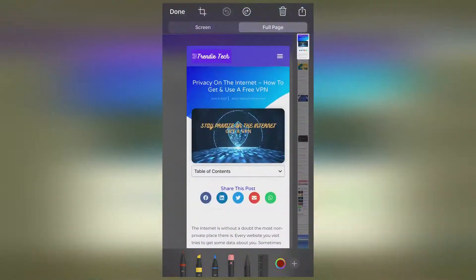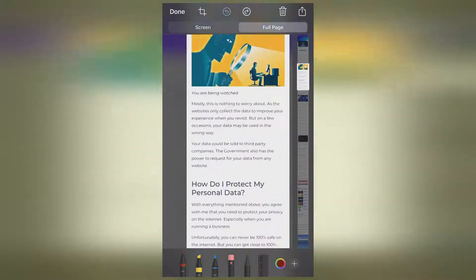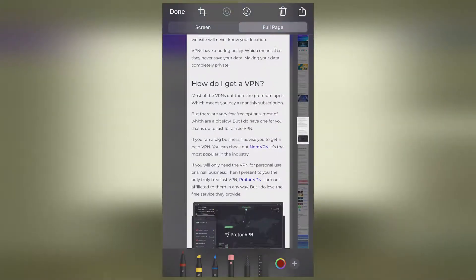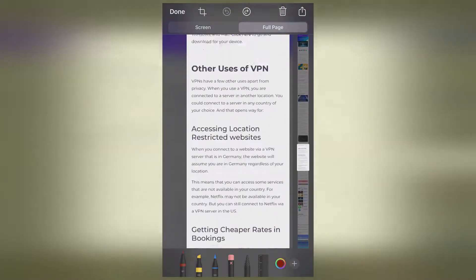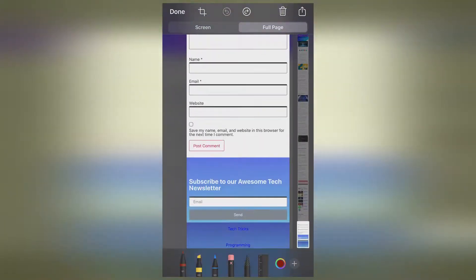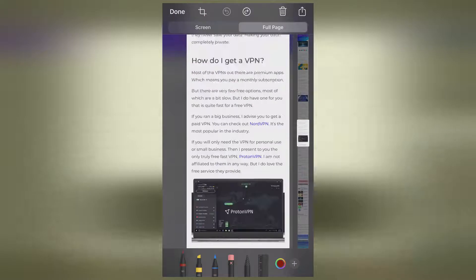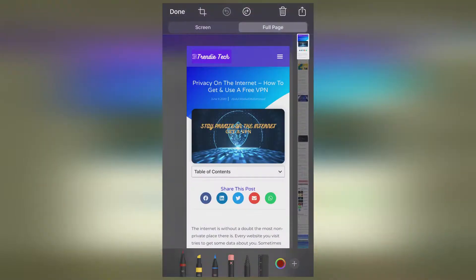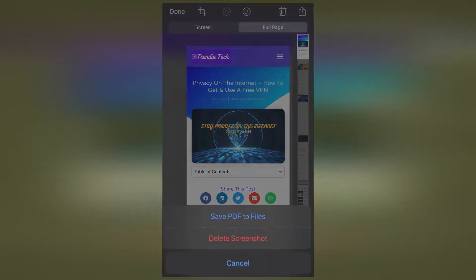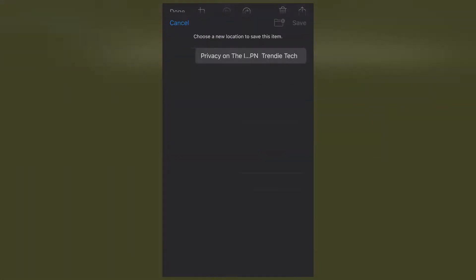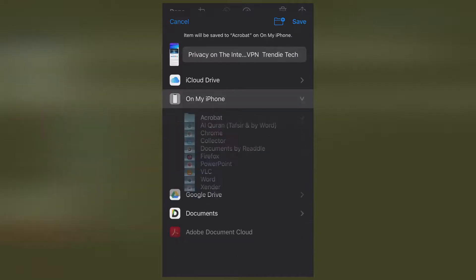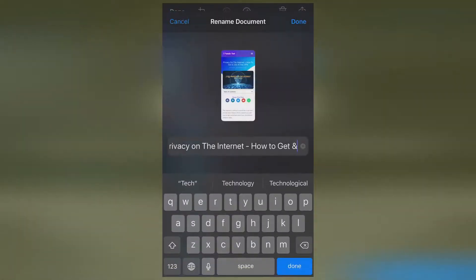The disadvantage with this method is that you don't get it nicely broken down into pages as you do with the first method. It still works, but I prefer the first method. Once you are satisfied, click Done and then Save PDF to Files. Here you can change the name once again.